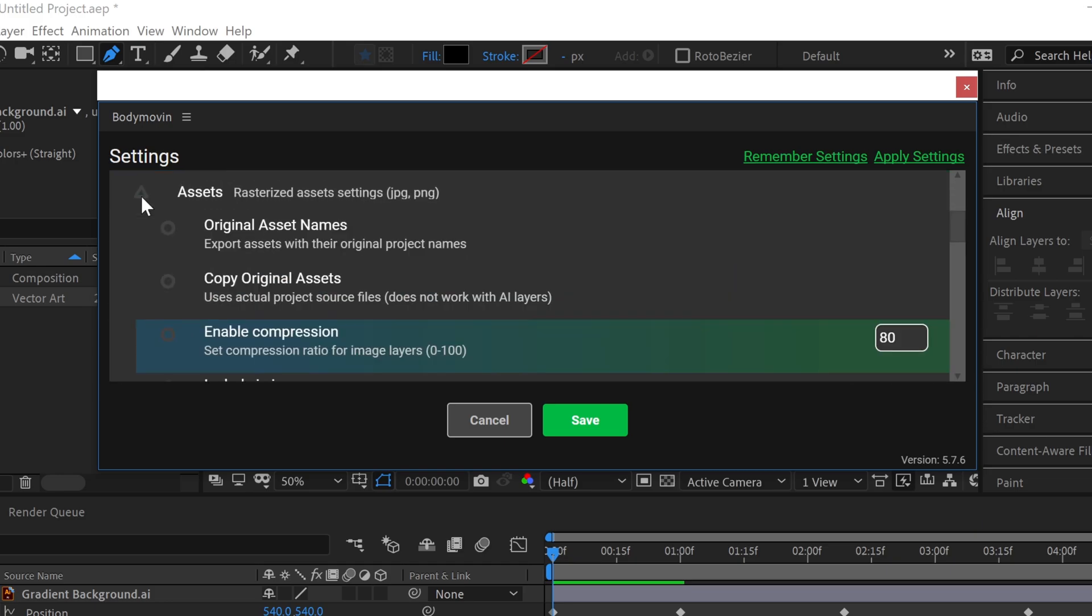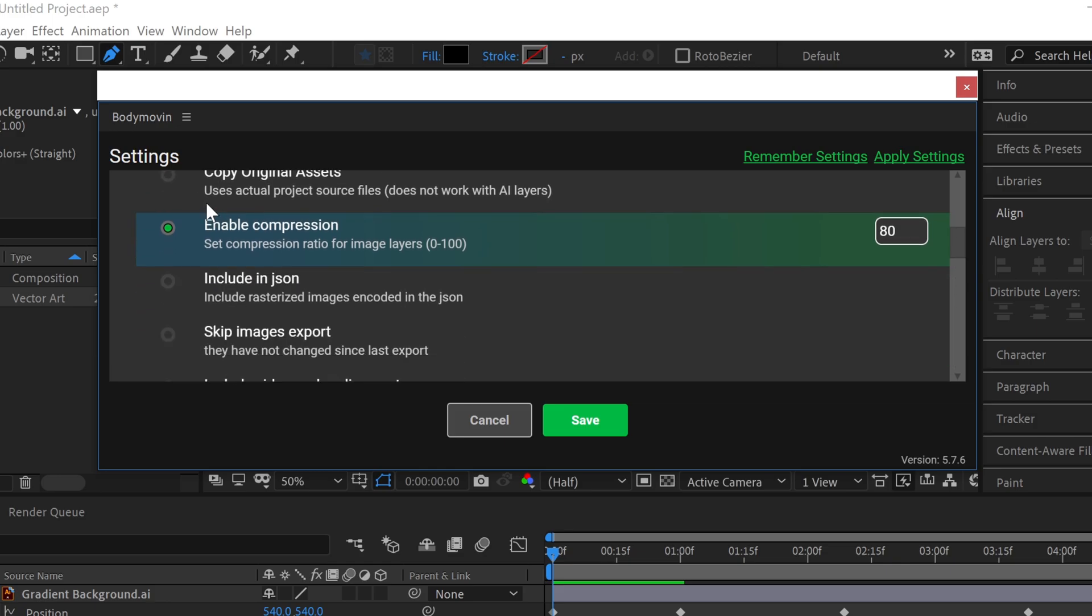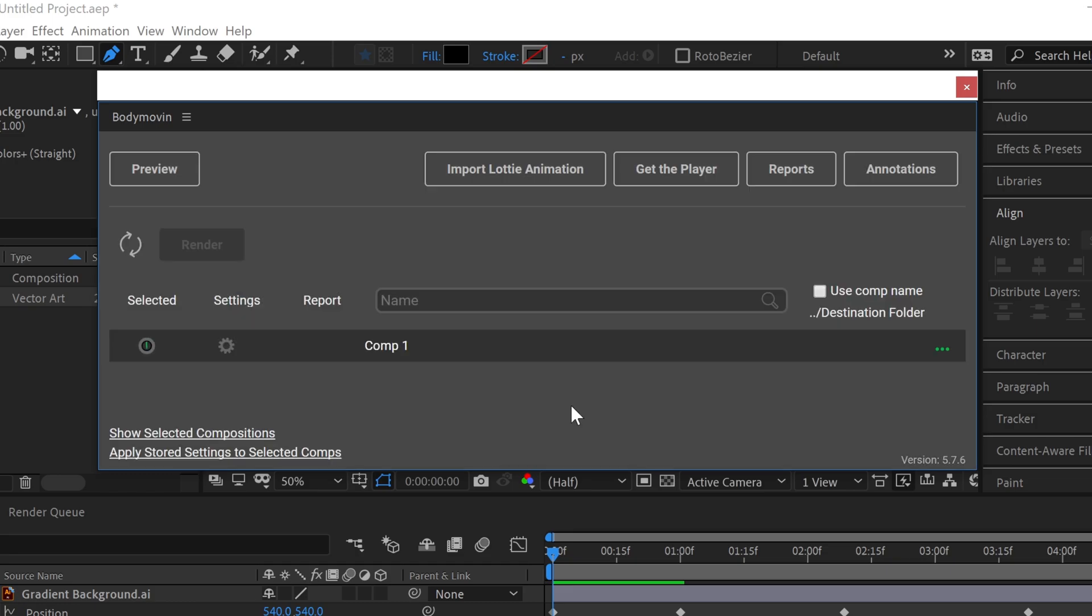Now go to settings down below, find assets option. Click on the triangle shape and click on include JSON, then click on save button. Click on three dots to give the path where you want to export your Lottie file and press on the render.